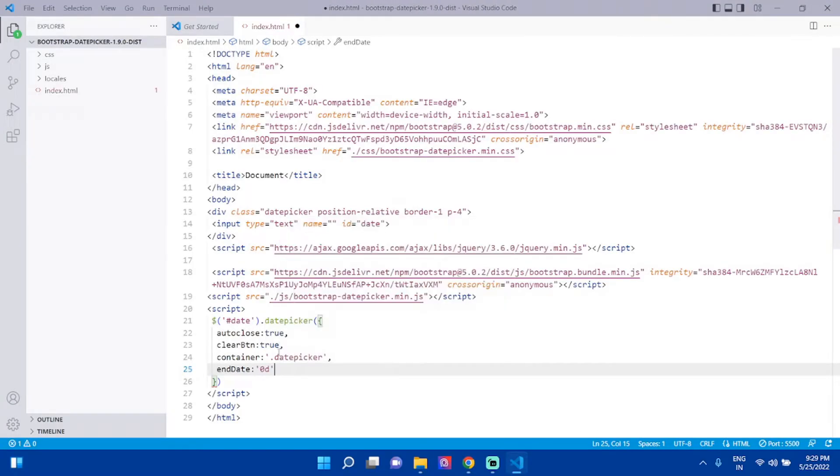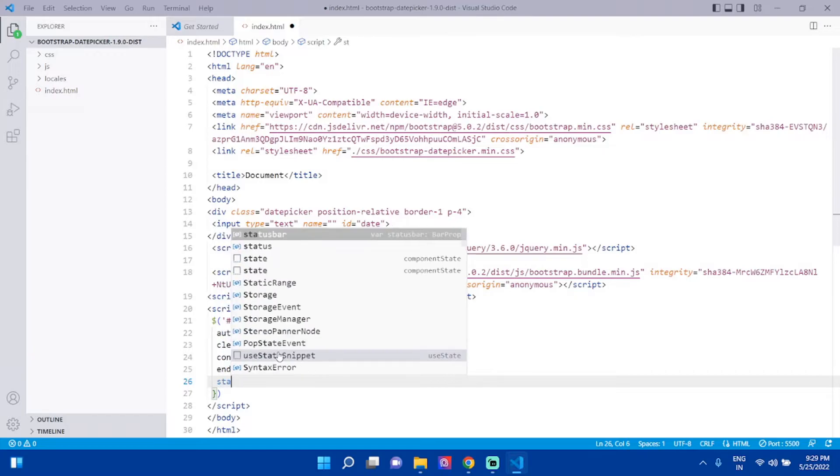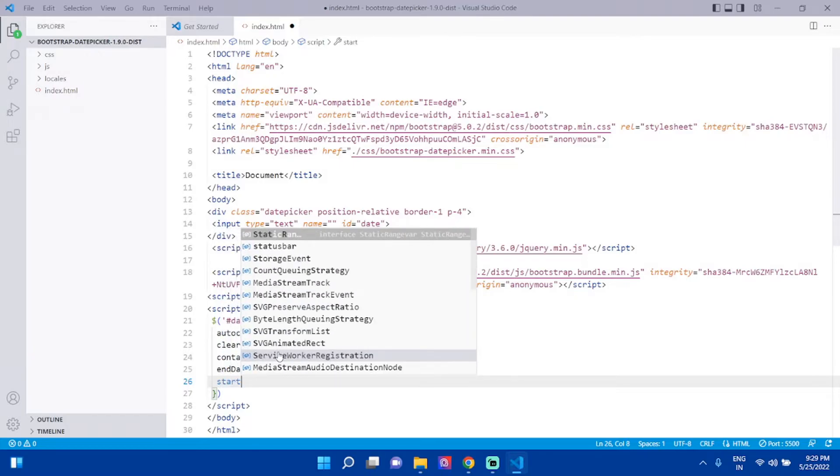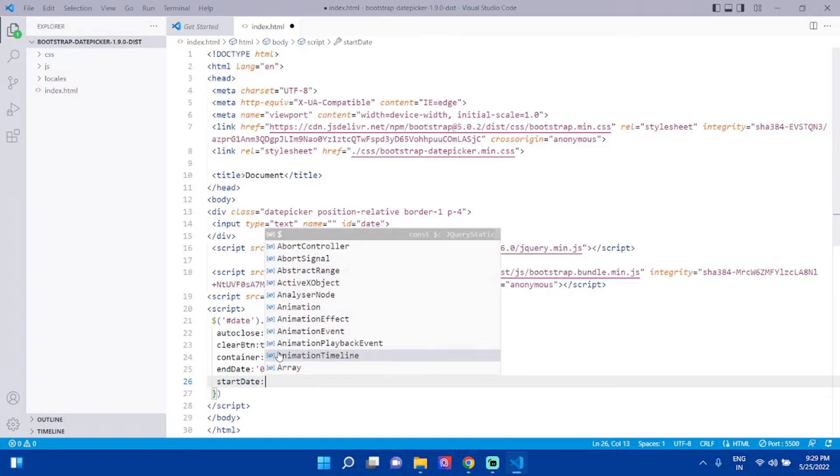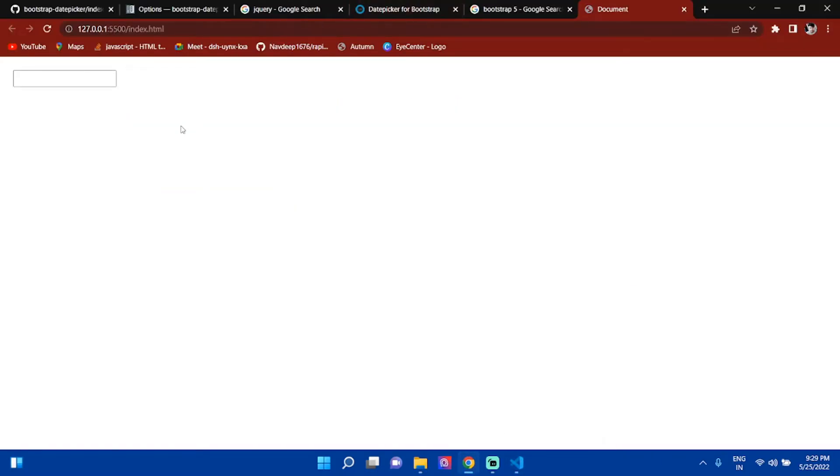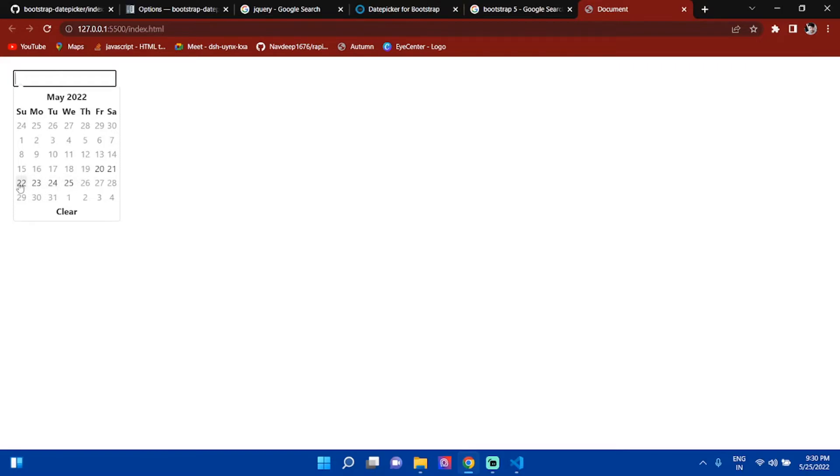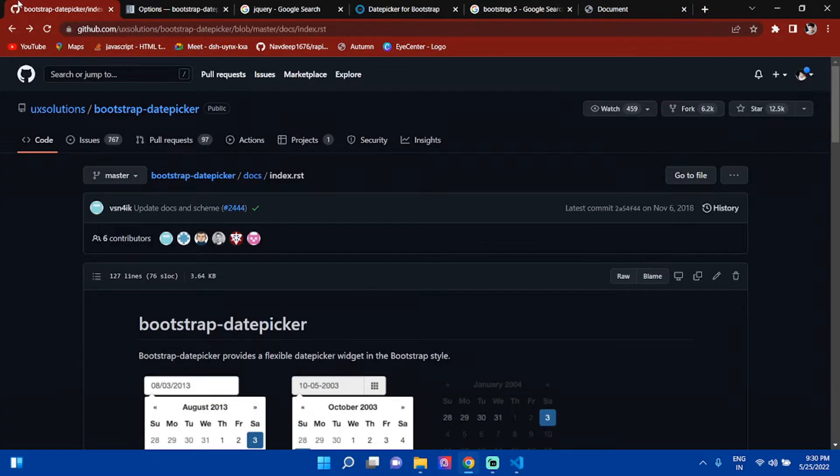The same you can do for start date. Set startDate: '-5d'. You can see dates from today, and if you go minus five days to the 20th, all dates before are disabled.